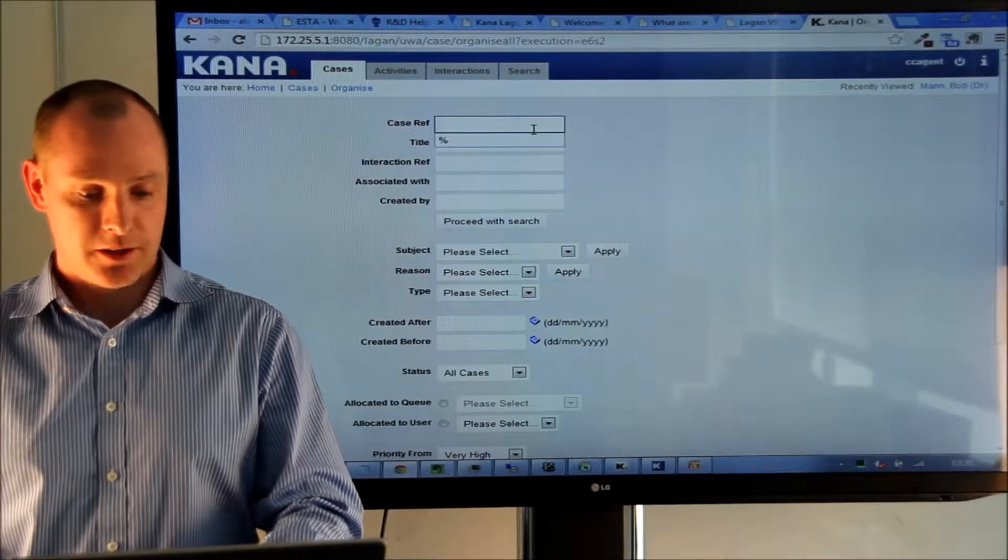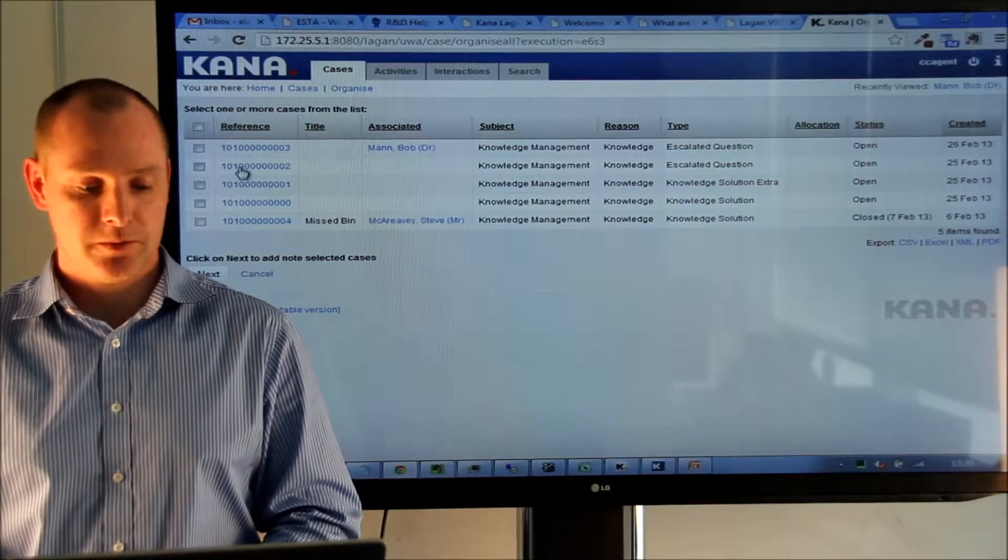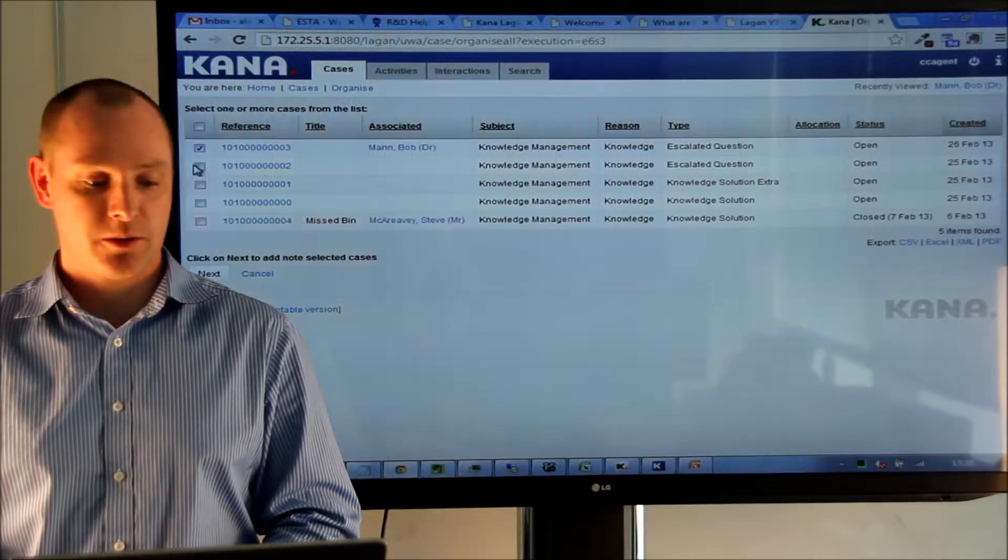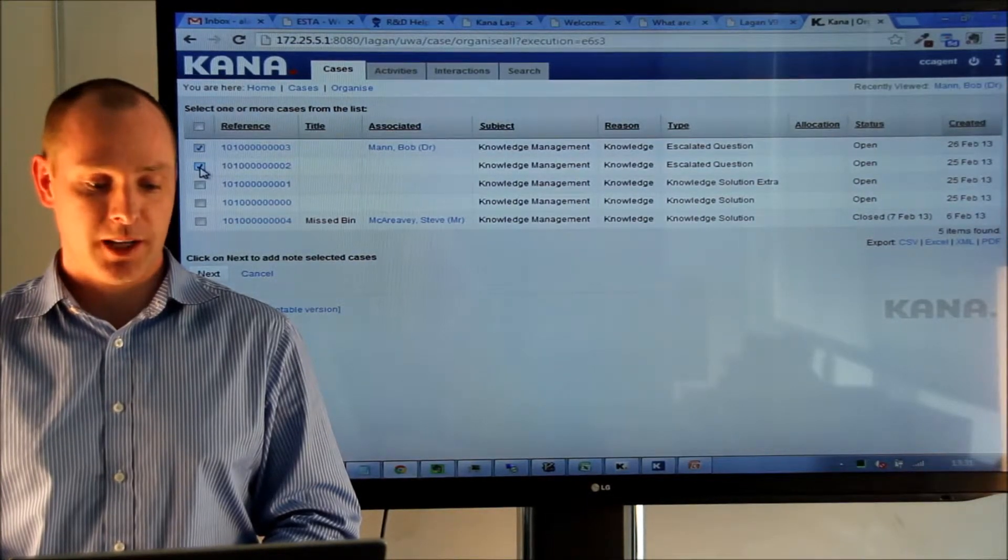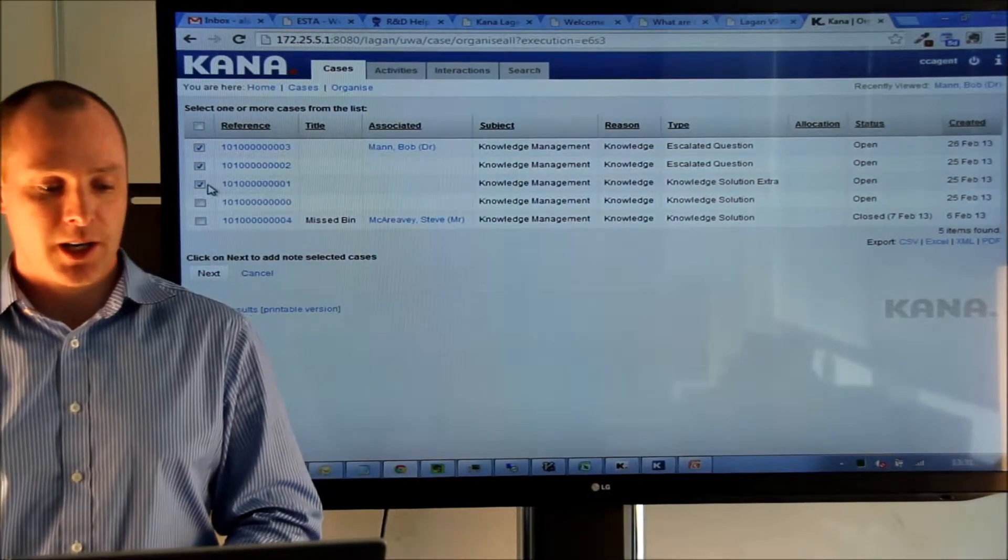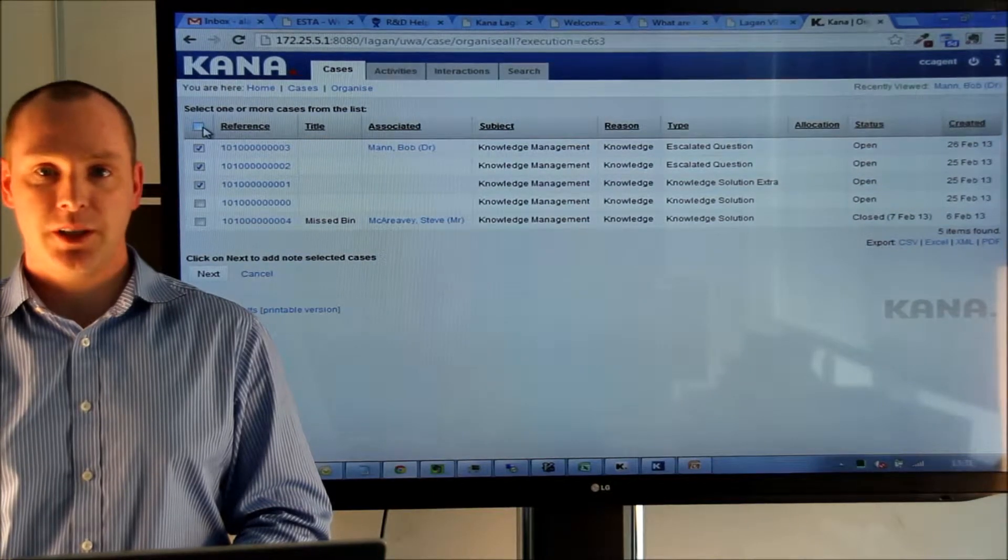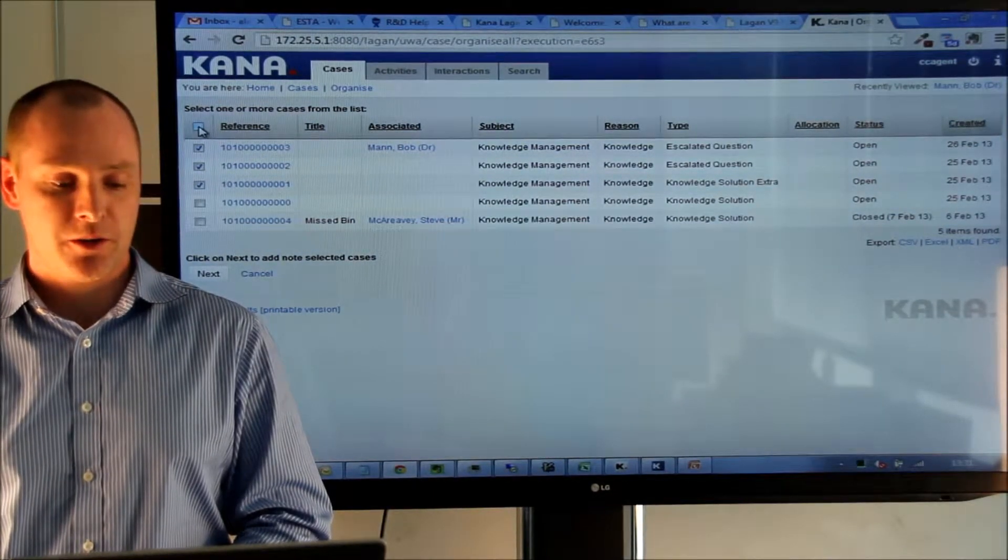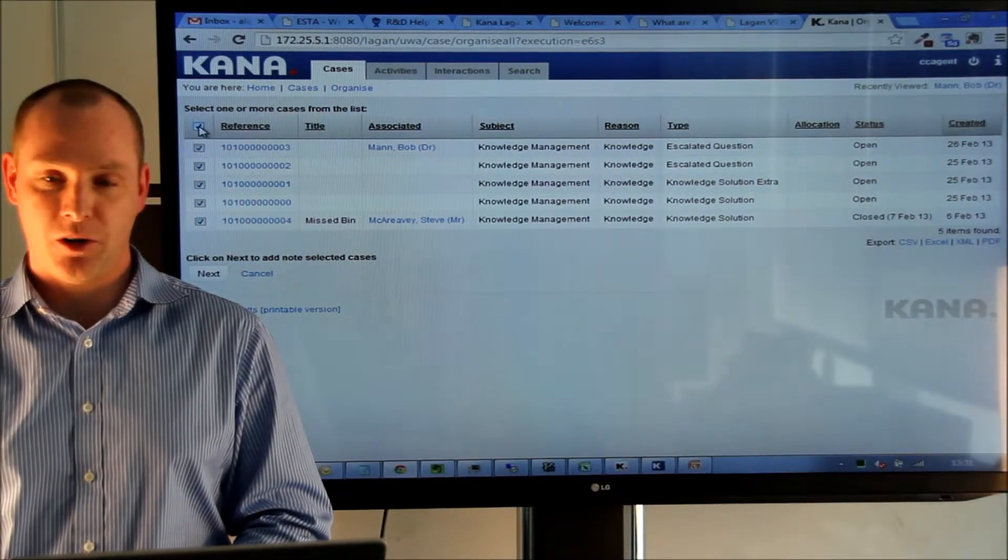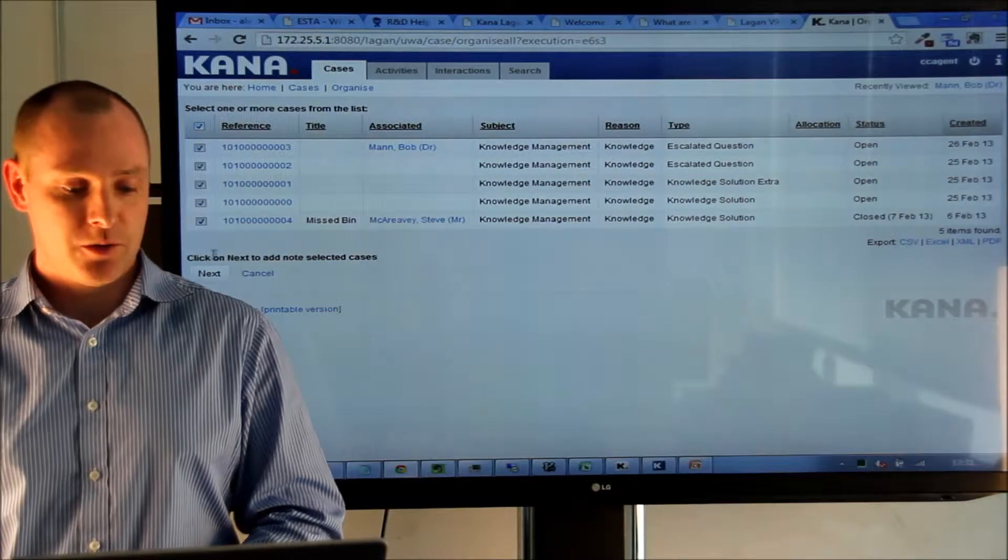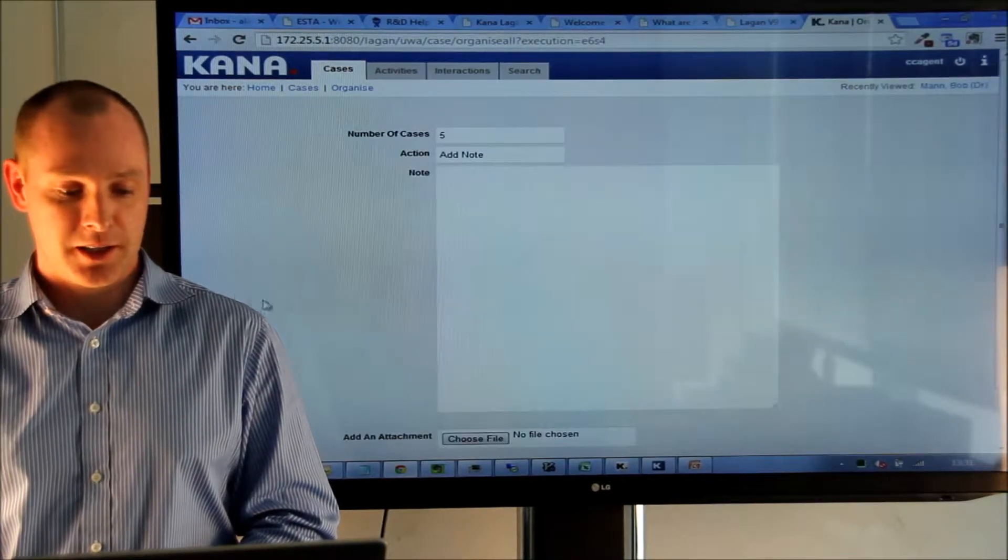We select all cases in the system and here we can select the cases we want to add the note to. Or we can click this checkbox in the table header which would select all or deselect all. So, for this exercise let's Select All and click Next.